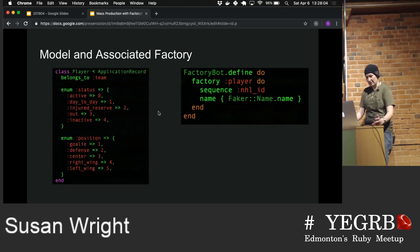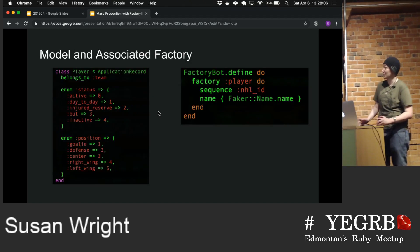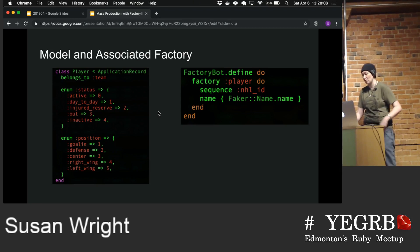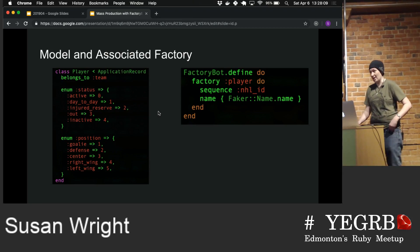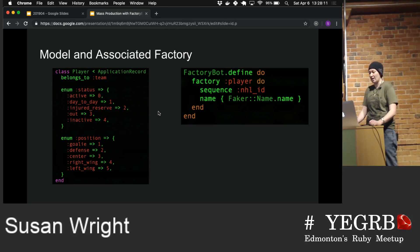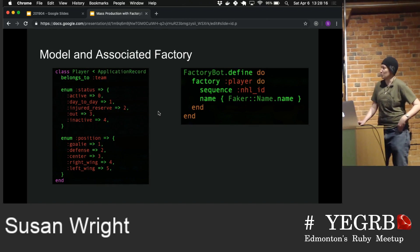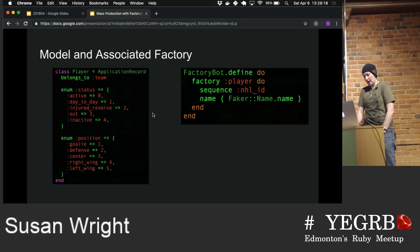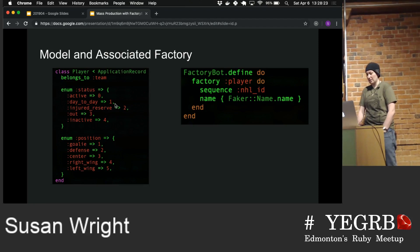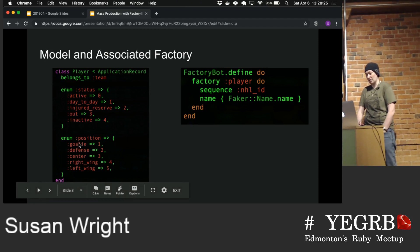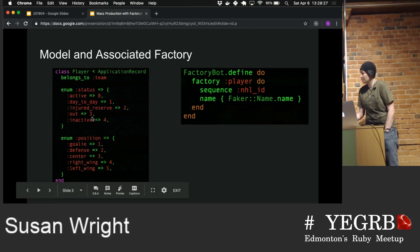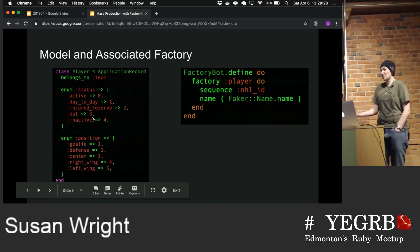For an example, this is actually from a project I started not too long ago — basically the idea of a fantasy hockey app. We're going to be working with players and teams today. The idea behind this model is it's a player that belongs to a team. It's got a couple of statuses and positions as enums on it. Nothing too crazy.